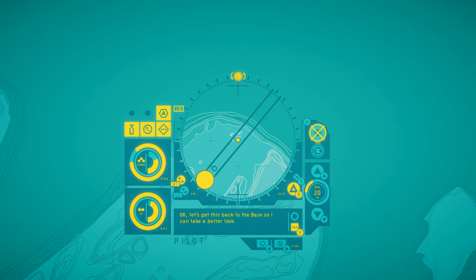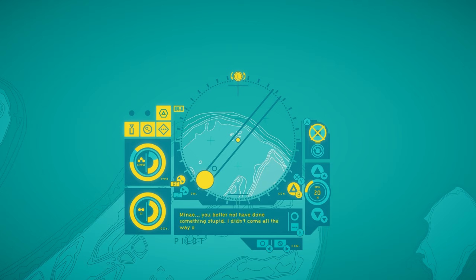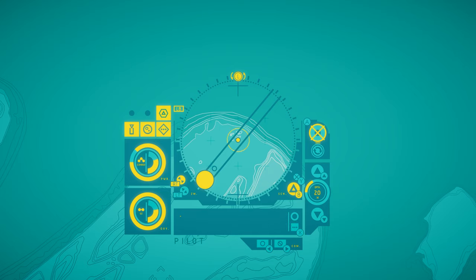Okay, let's get this back to the base so I can take a better look. Minet, you better not have done something stupid. I didn't come all the way out here to bury you. Let's go. Call for drone pickup.